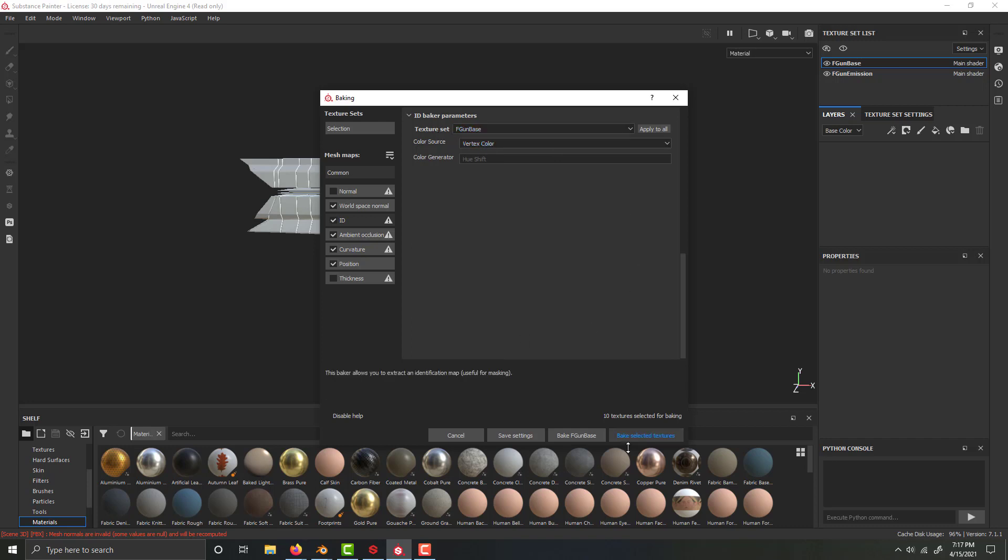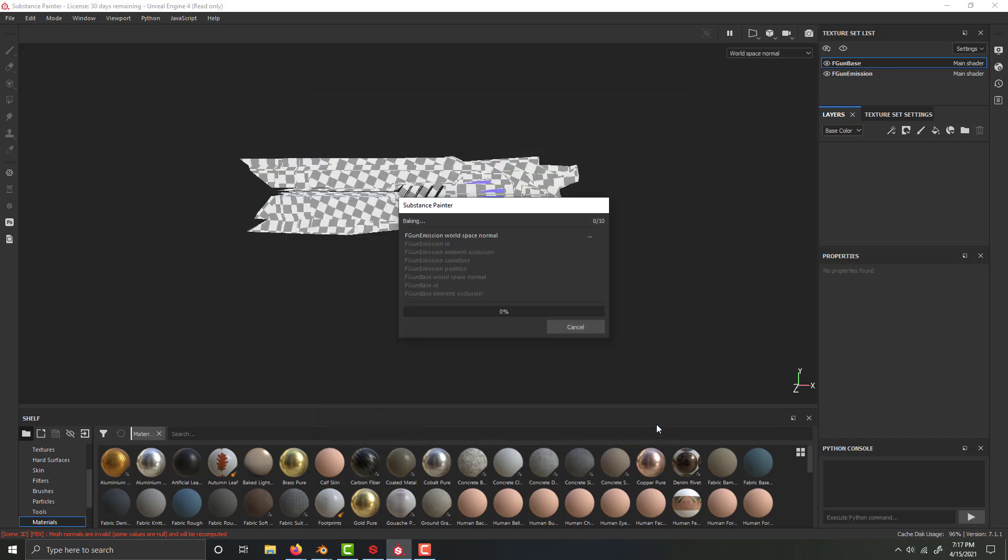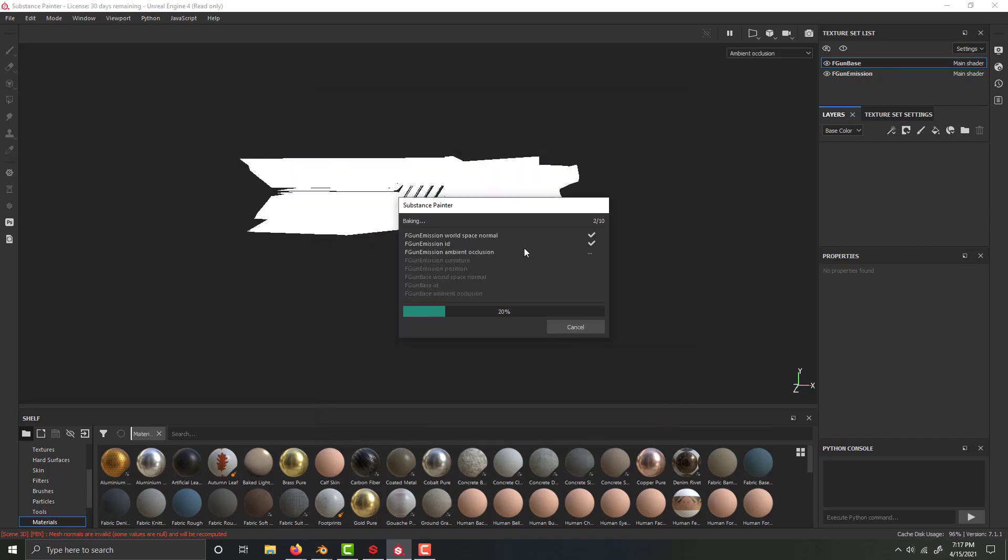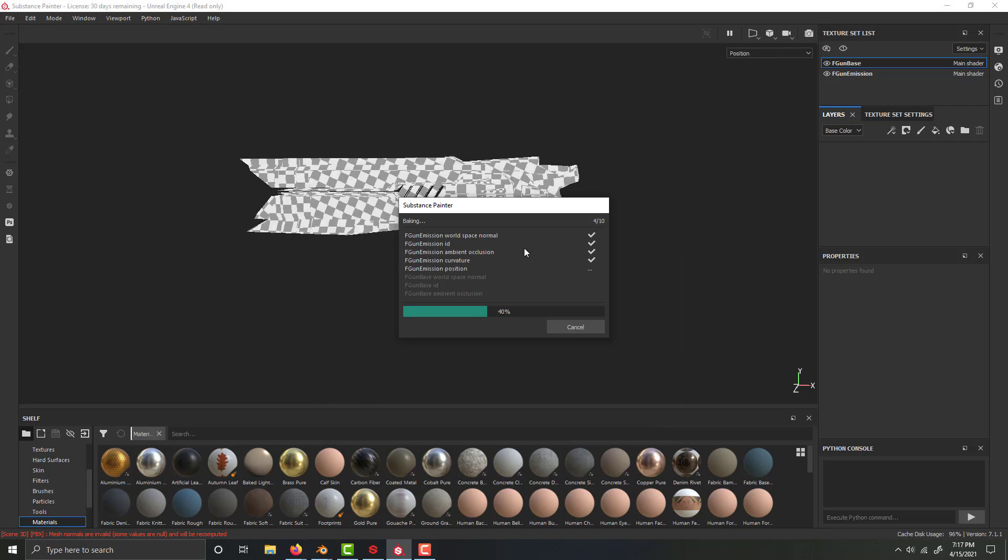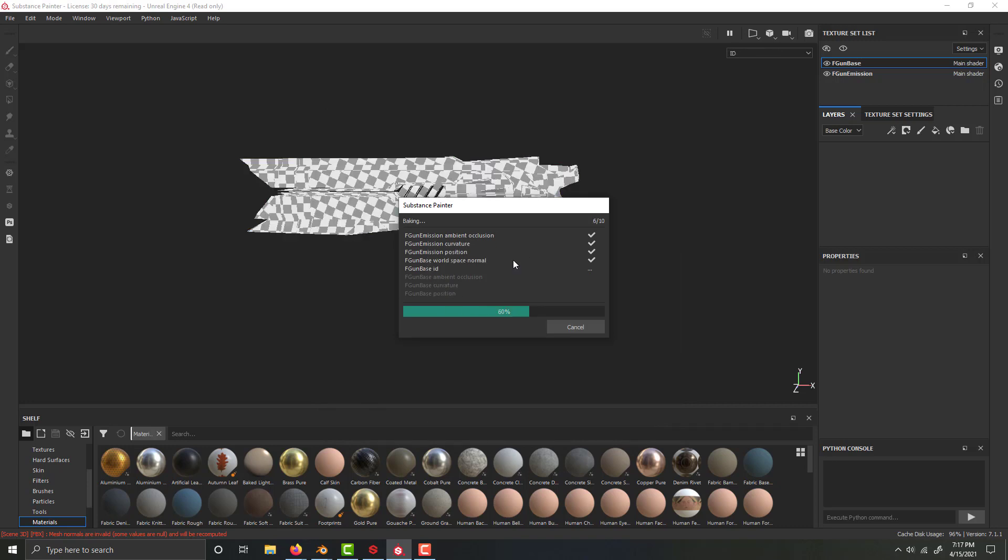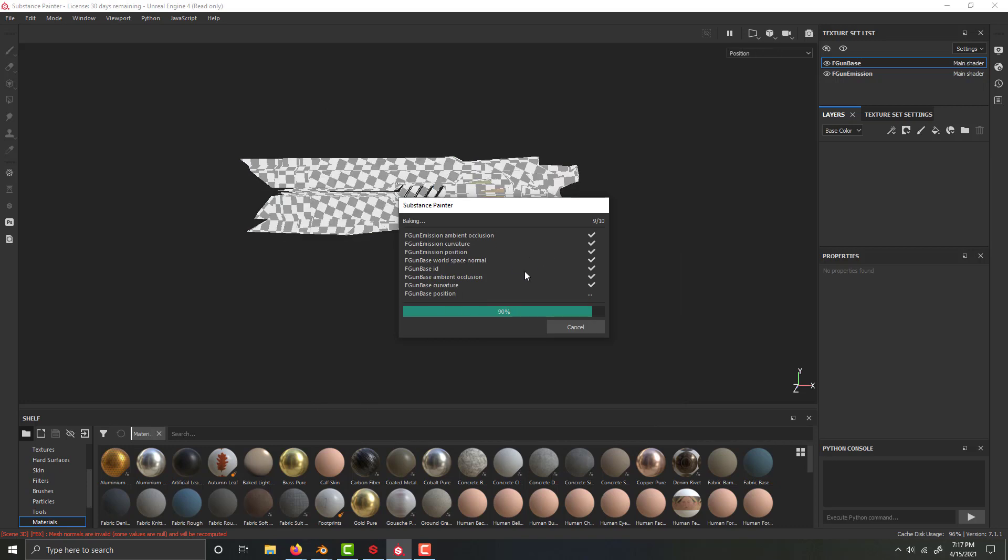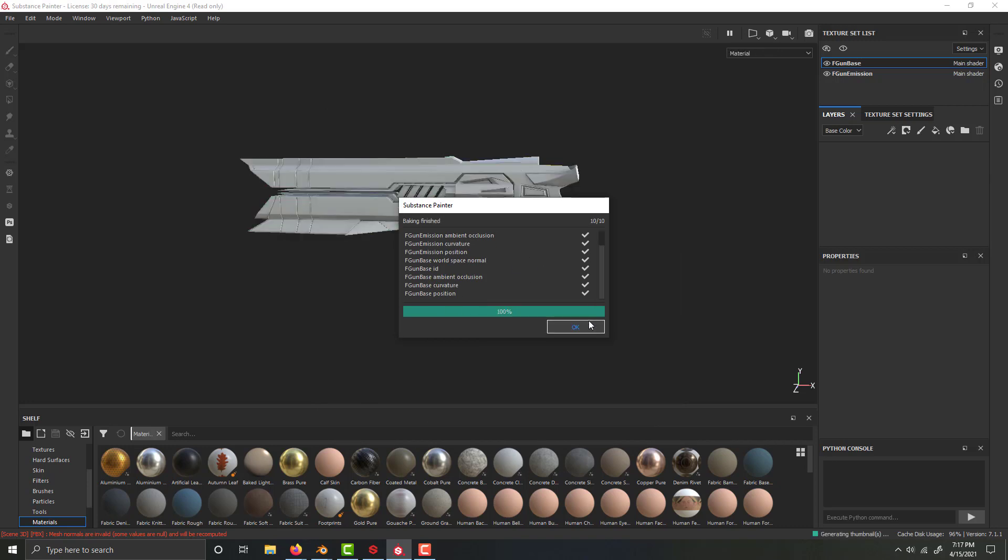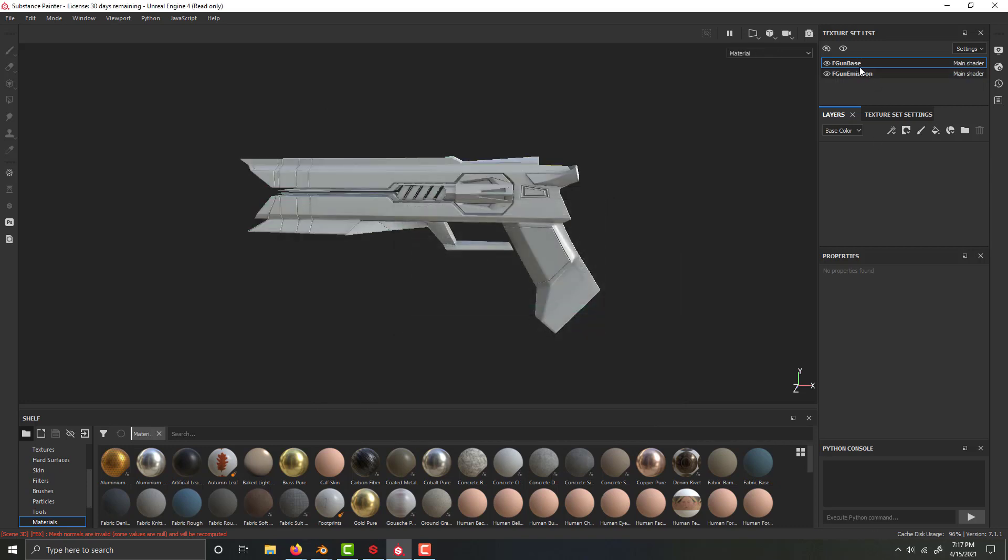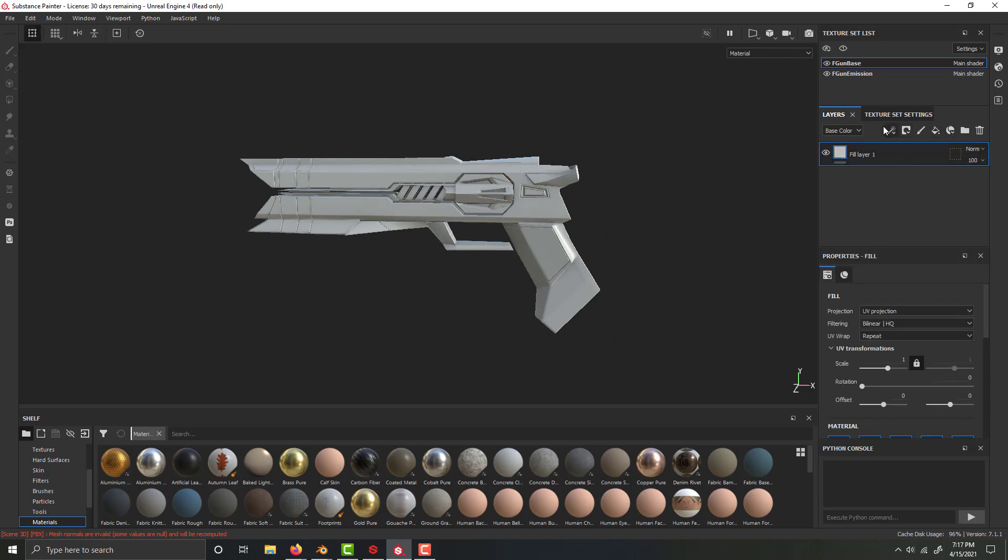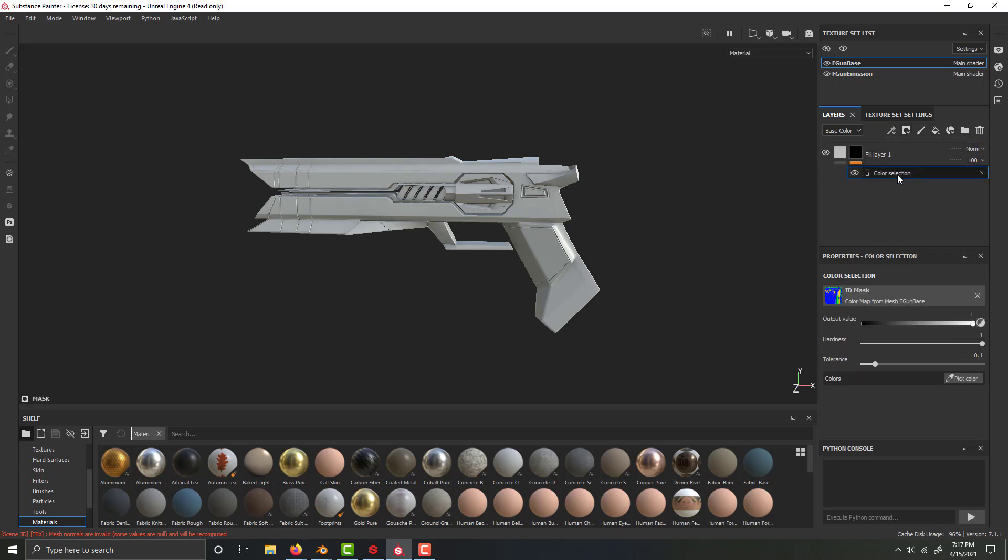And then just bake, and that will bake, and then it's done, and then we can just add a fill layer here, and then we can add a mask with color selection, and you'll see here's our ID mask, and basically just pick a color, and you can see.